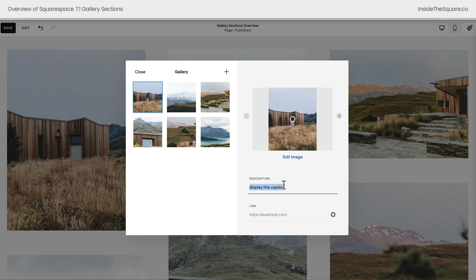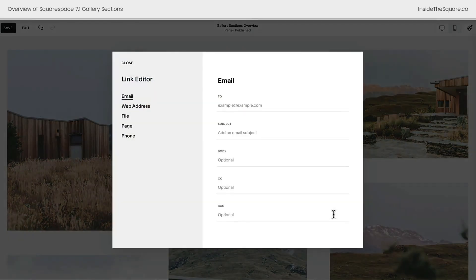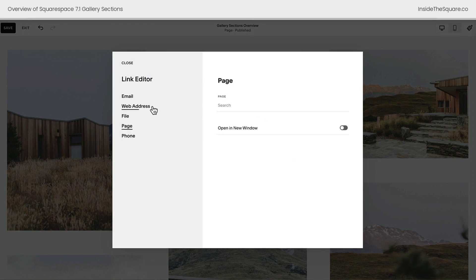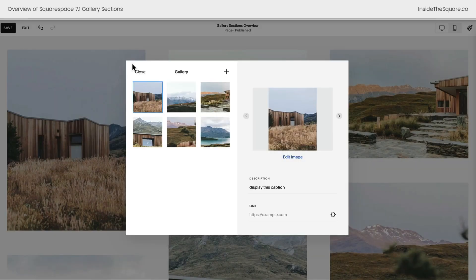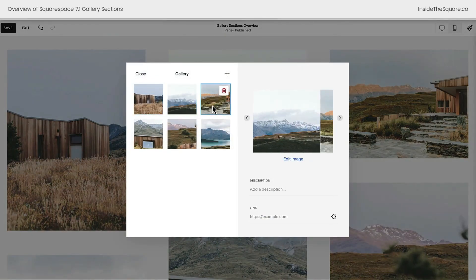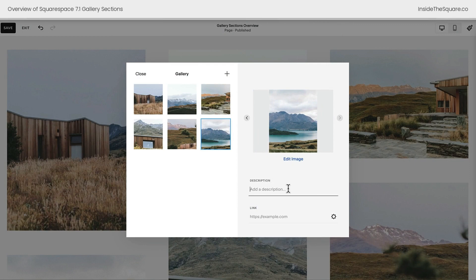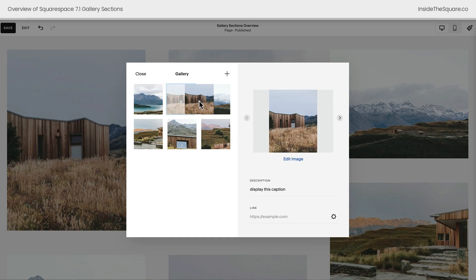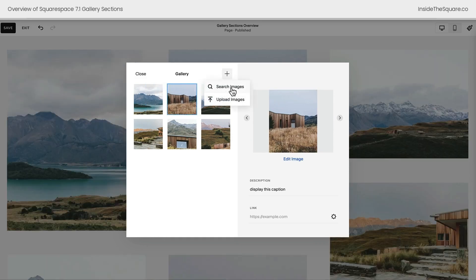Now if you want this image to actually link to something, you can add a link right here by typing in the URL or selecting this gear icon to open the link editor. You've got a lot of different options here — most people will choose to direct it to a page on their site or any page on the internet. So to recap: select edit gallery, click on any image to add an alt tag as a description, link images to anything you want, drag and drop to reorder, and click the plus sign to add or upload images.